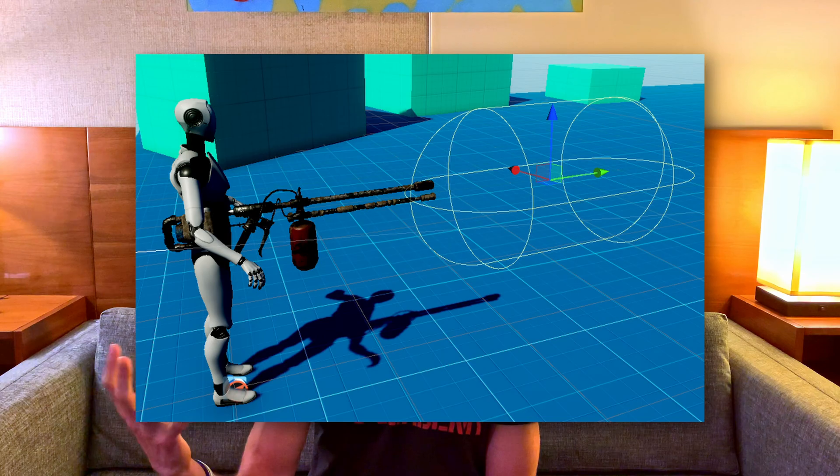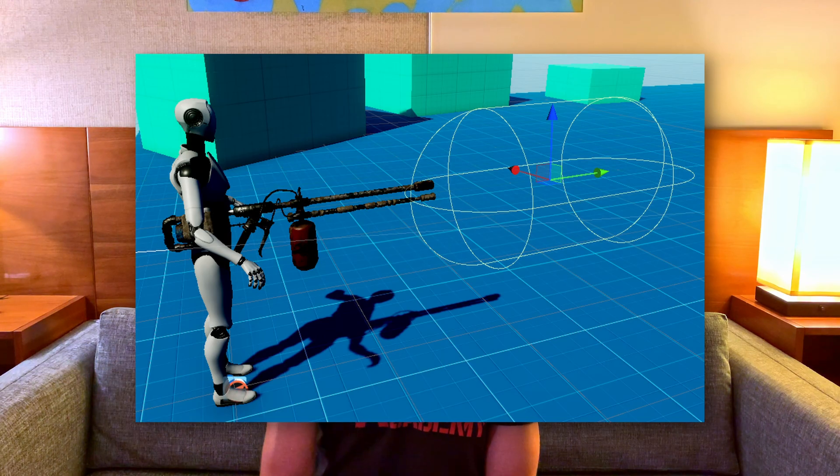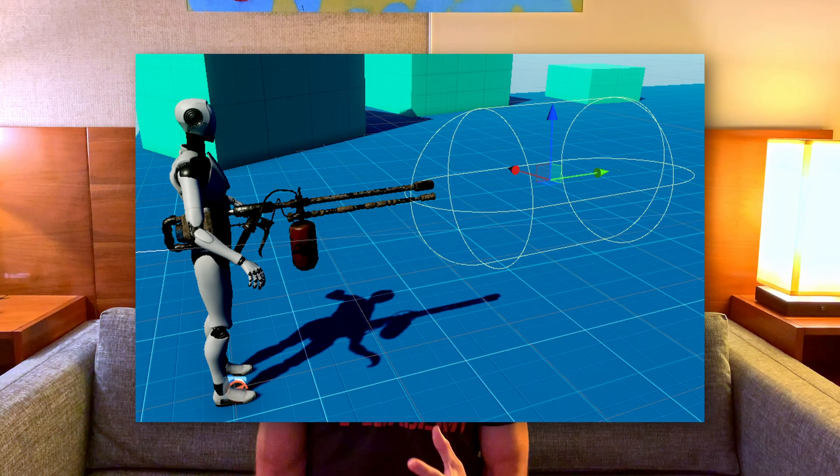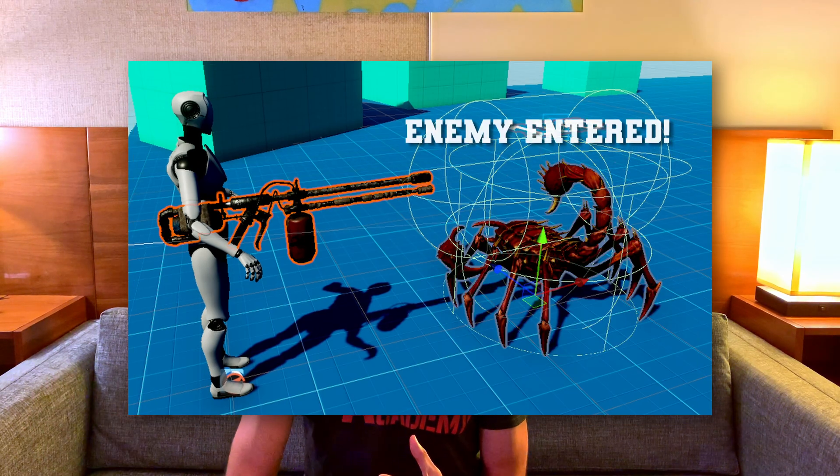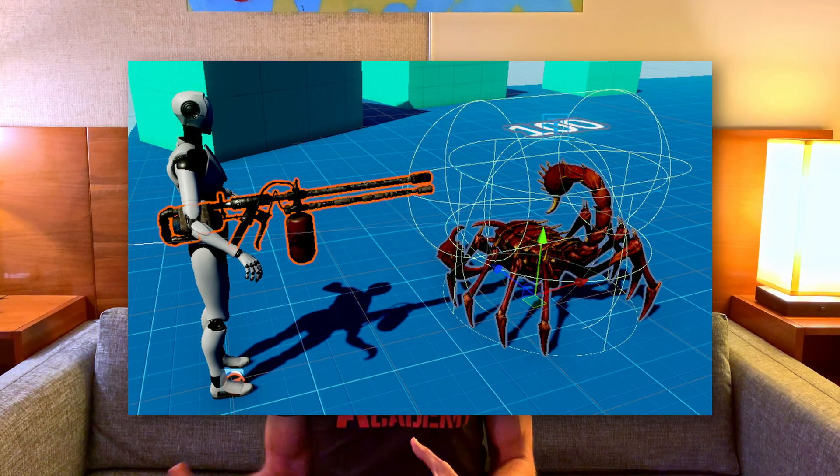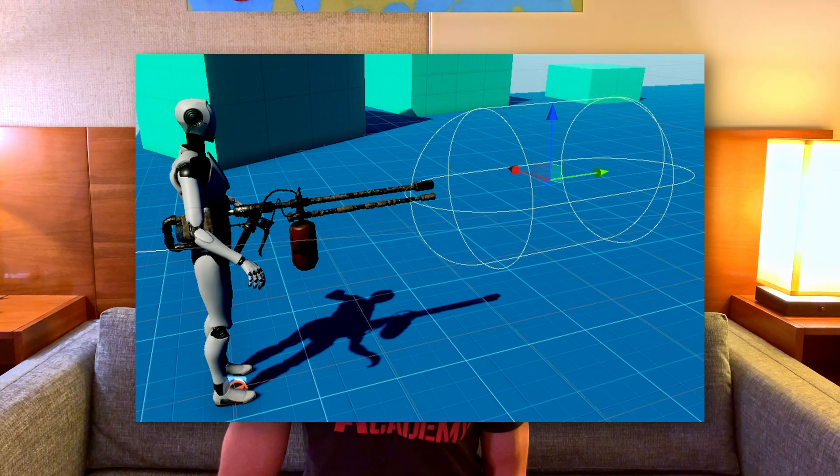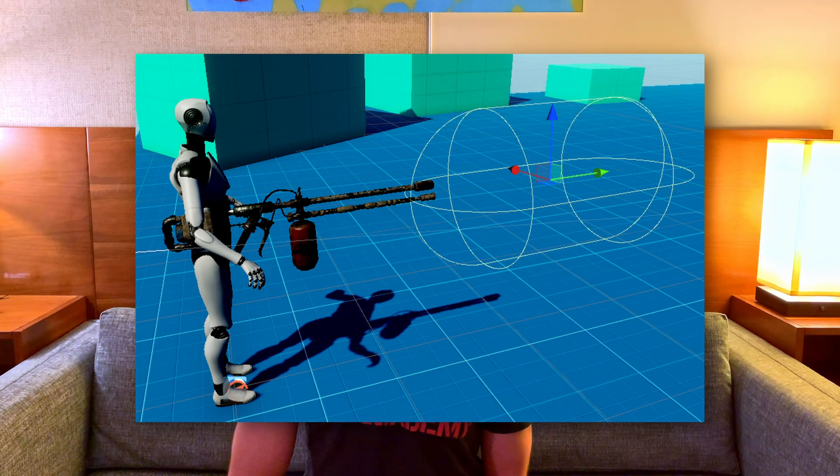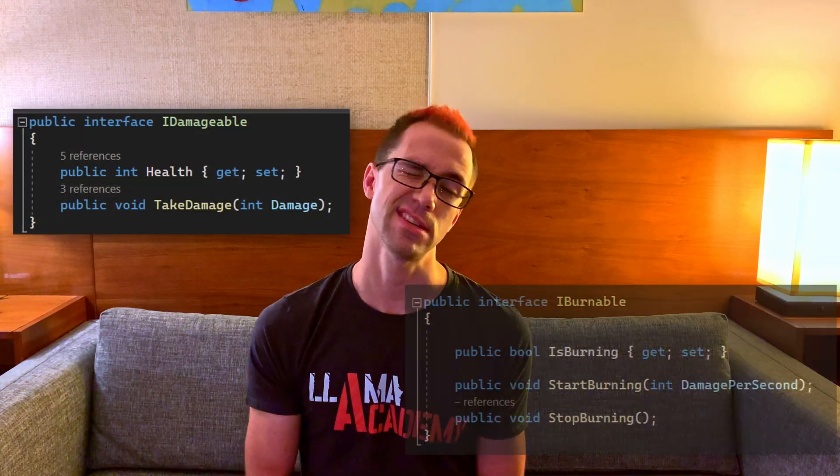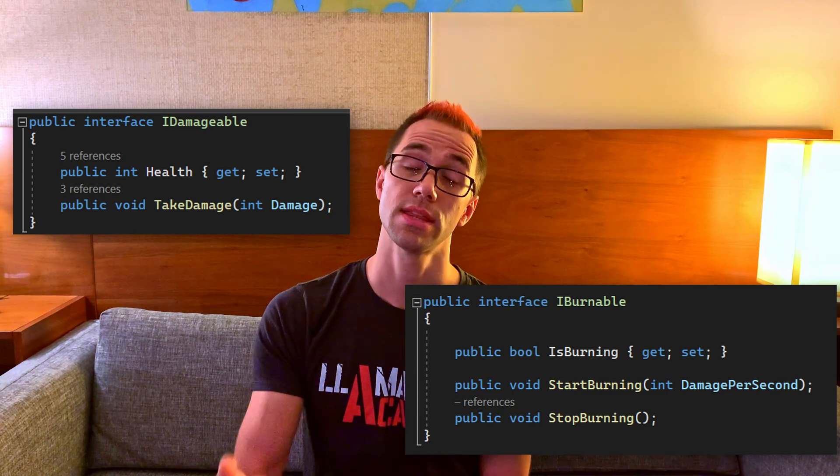The one that we're going to do today with a quick summary for you advanced developers is we're going to have an attack radius that triggers when an enemy comes in and leaves and raises an event that the flamethrower class will catch. The flamethrower class will handle applying damage to the enemies via an IDamageable and burning the enemies via an IBurnable interface.